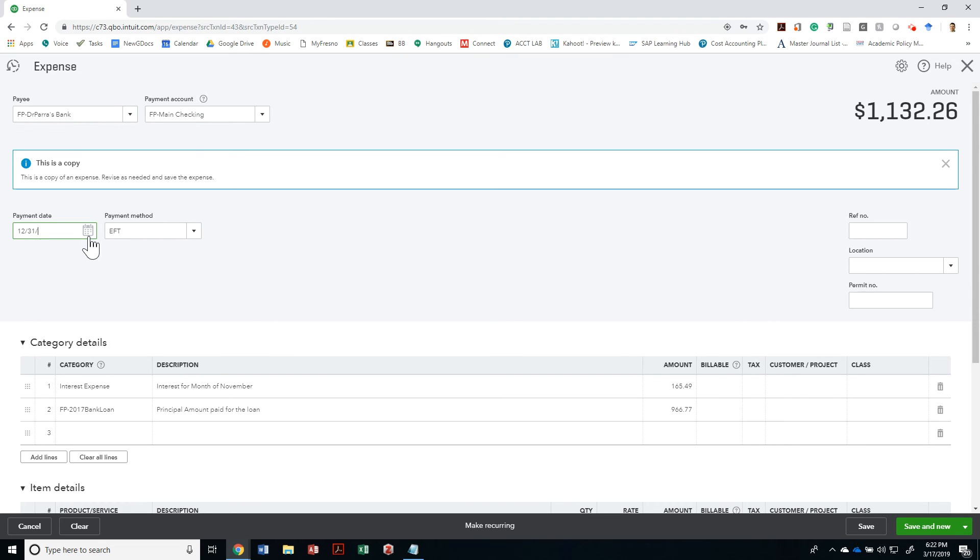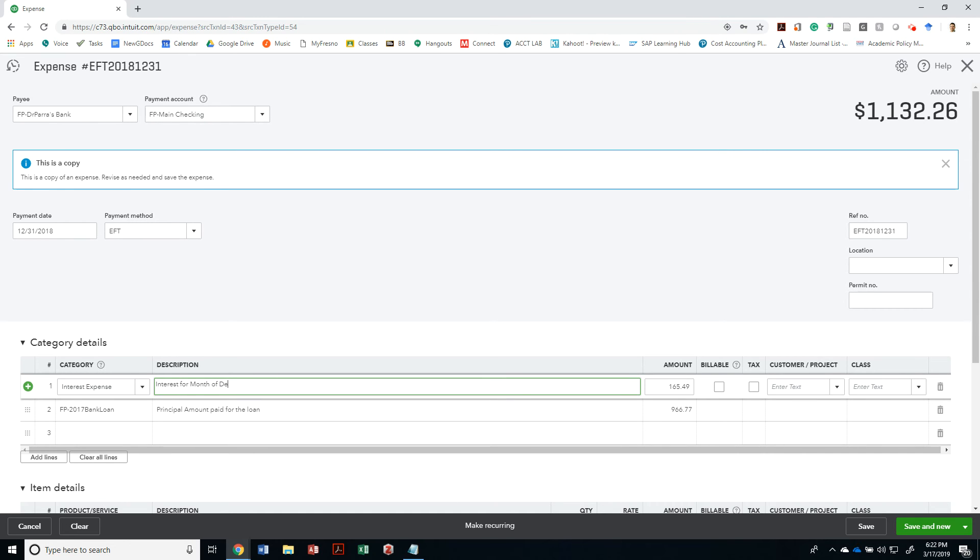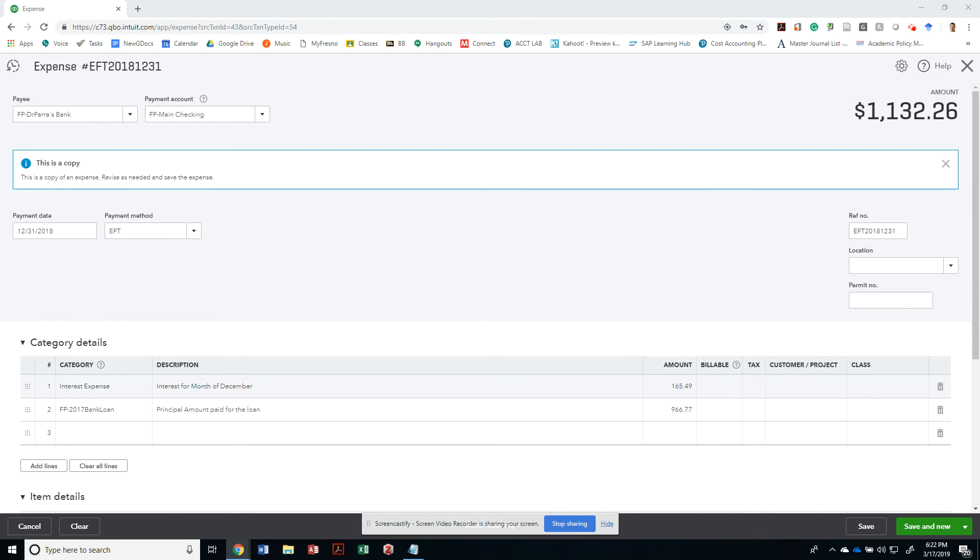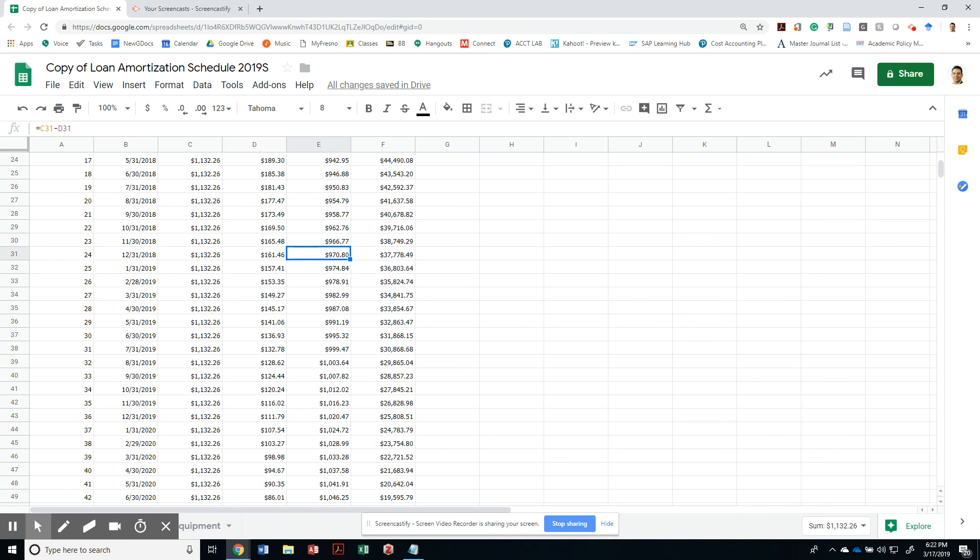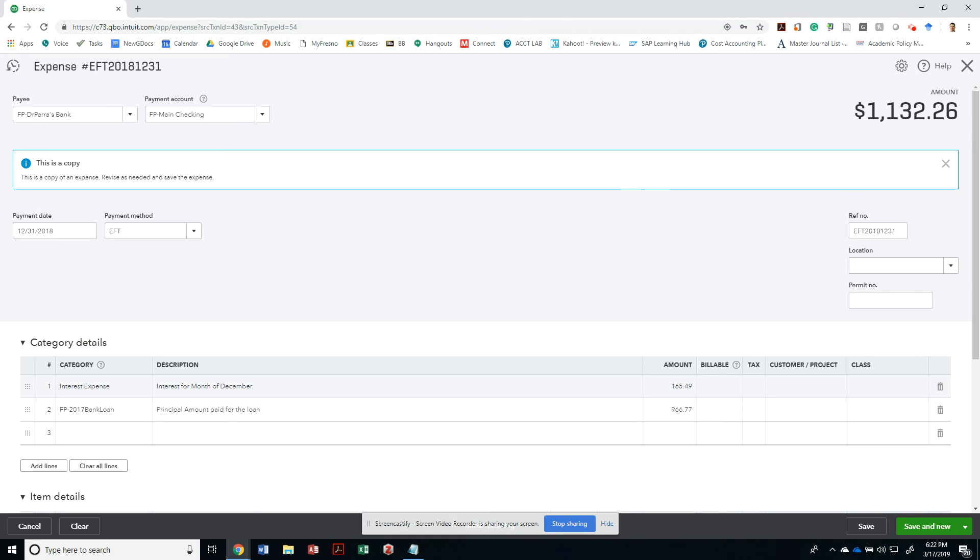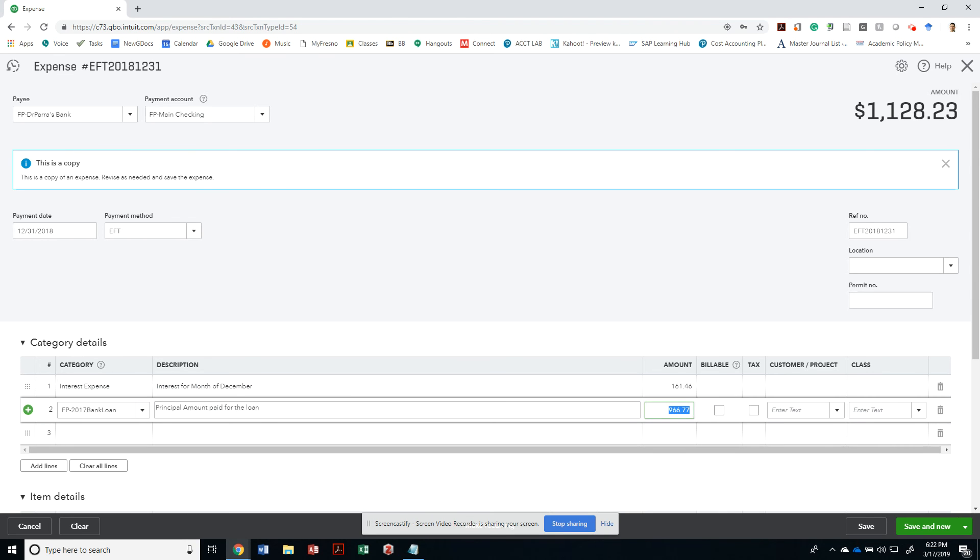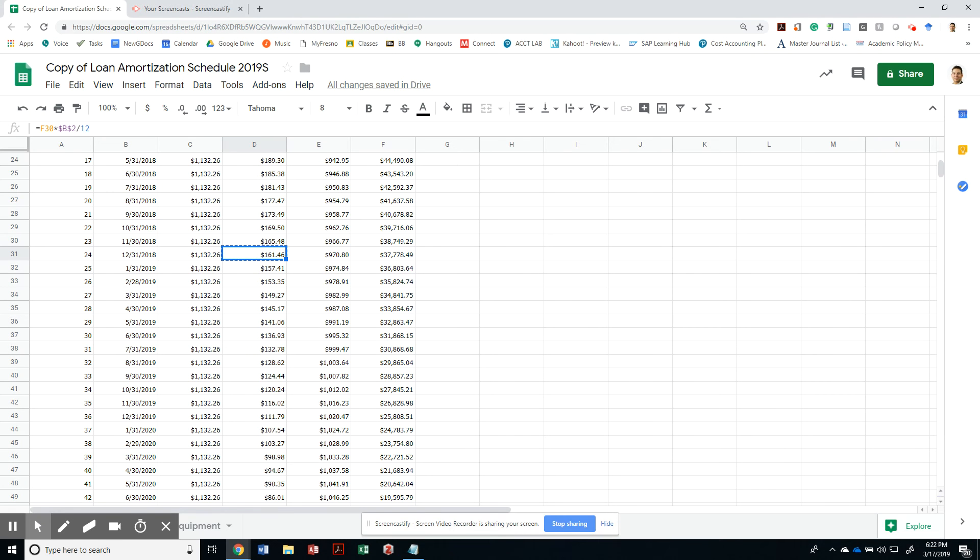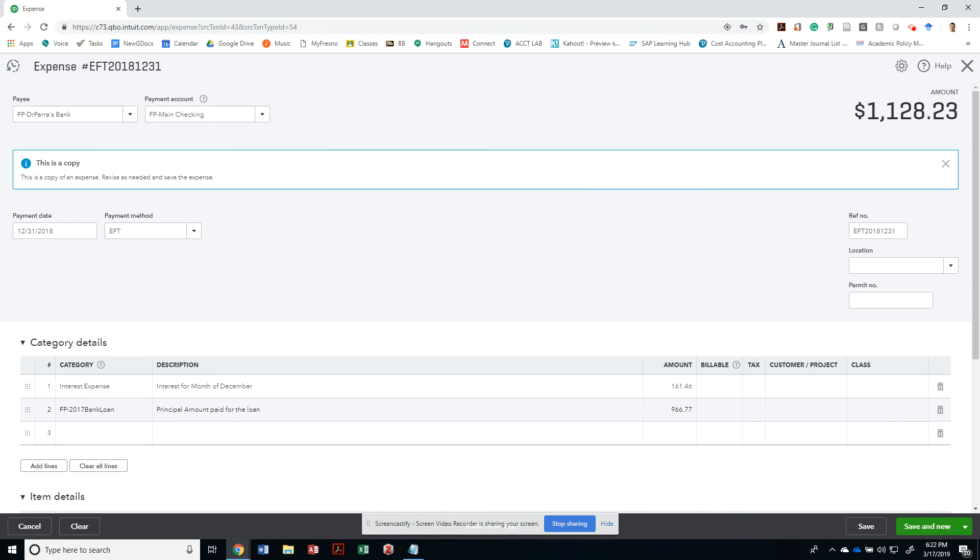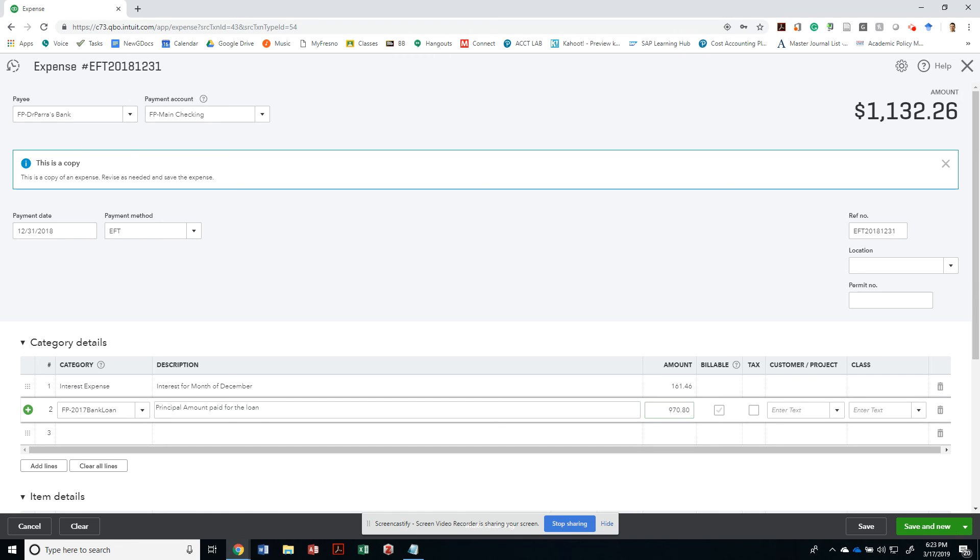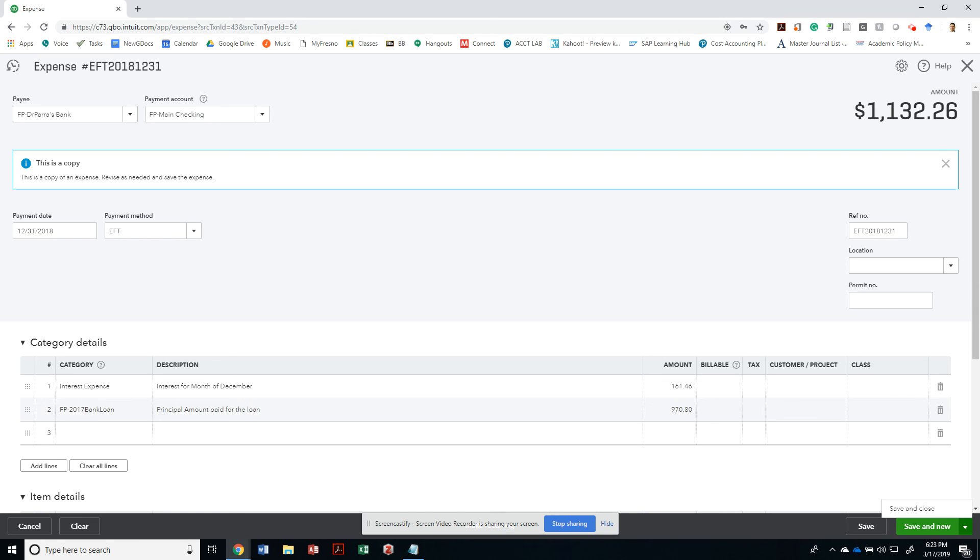EFT. The reference will be EFT 2018-12-31. My interest expense for December should be once again the amount that I'm paying for interest that was accrued for that month, which is just this amount. And the difference should go to my principal. And both of them should add to $1,132.26 in my case. In your case, you'll have a very different amount, but this is basically it.